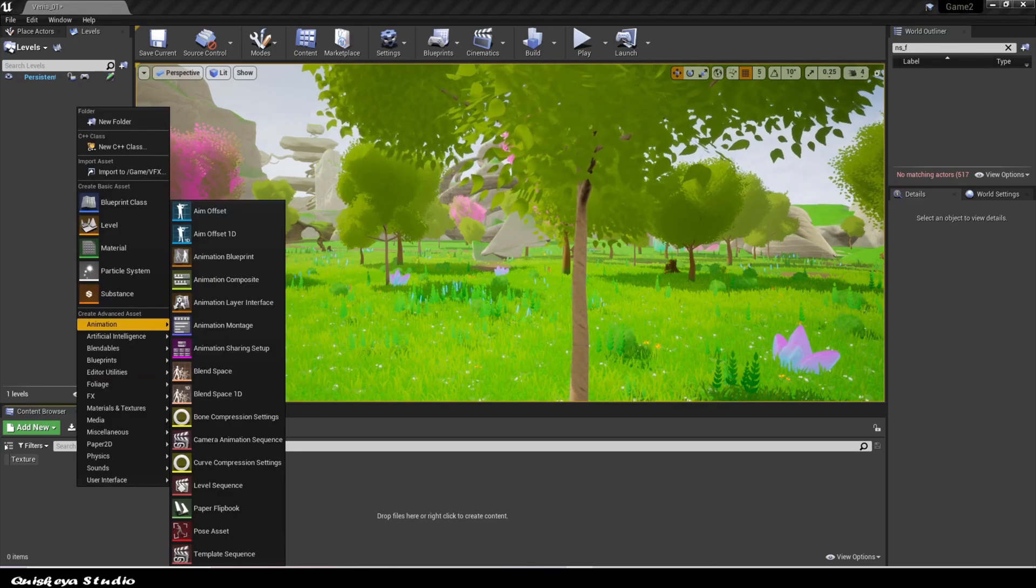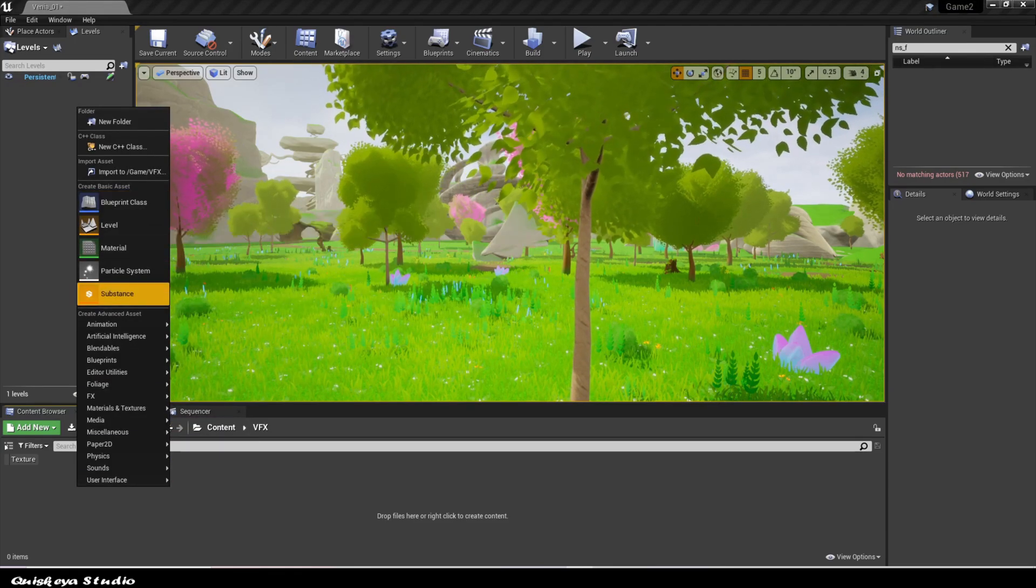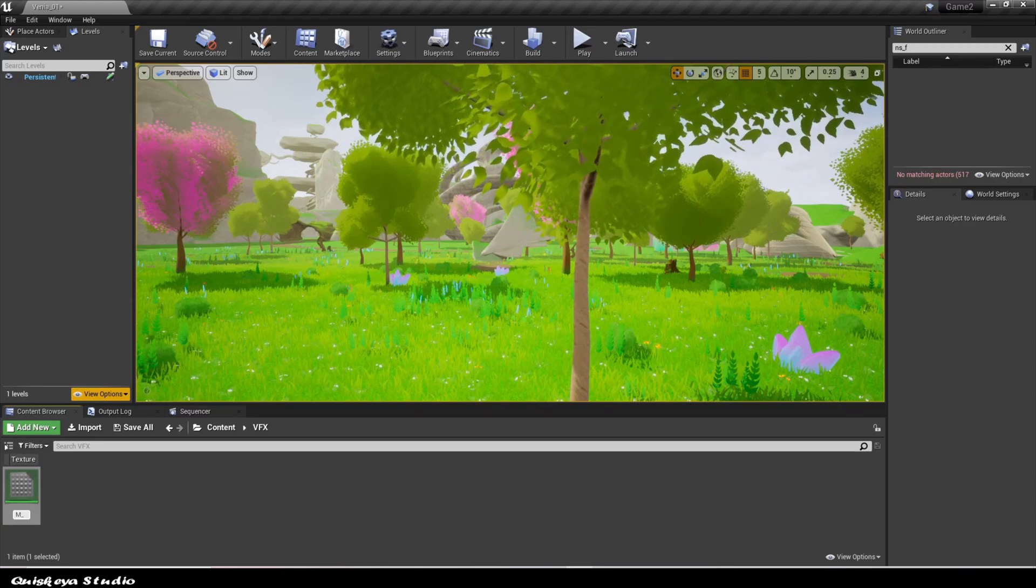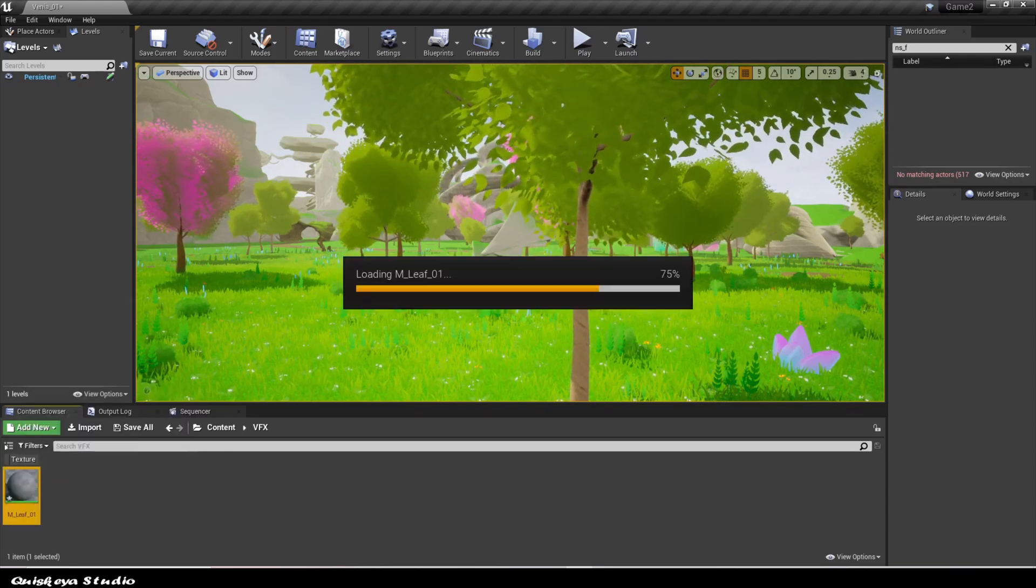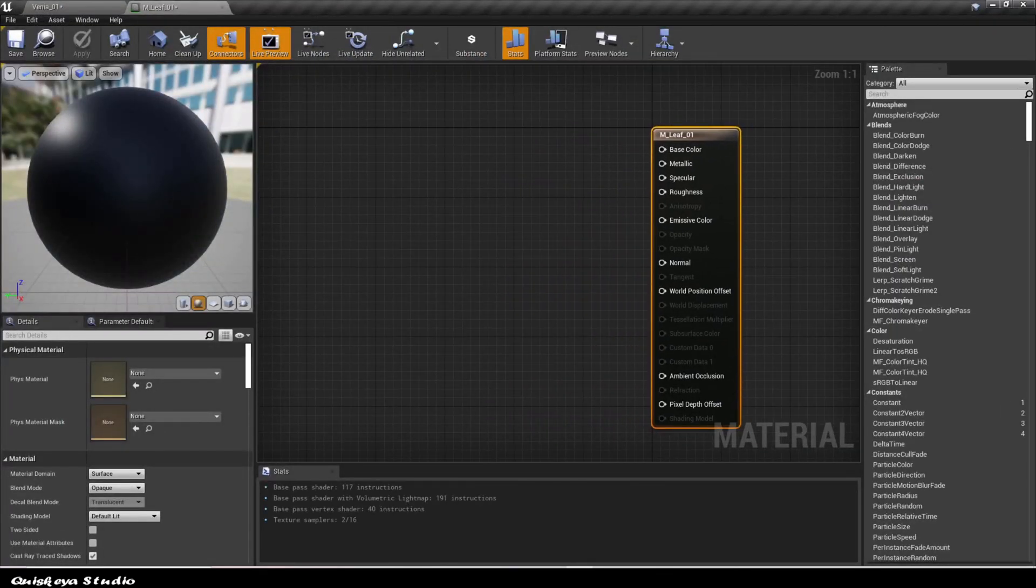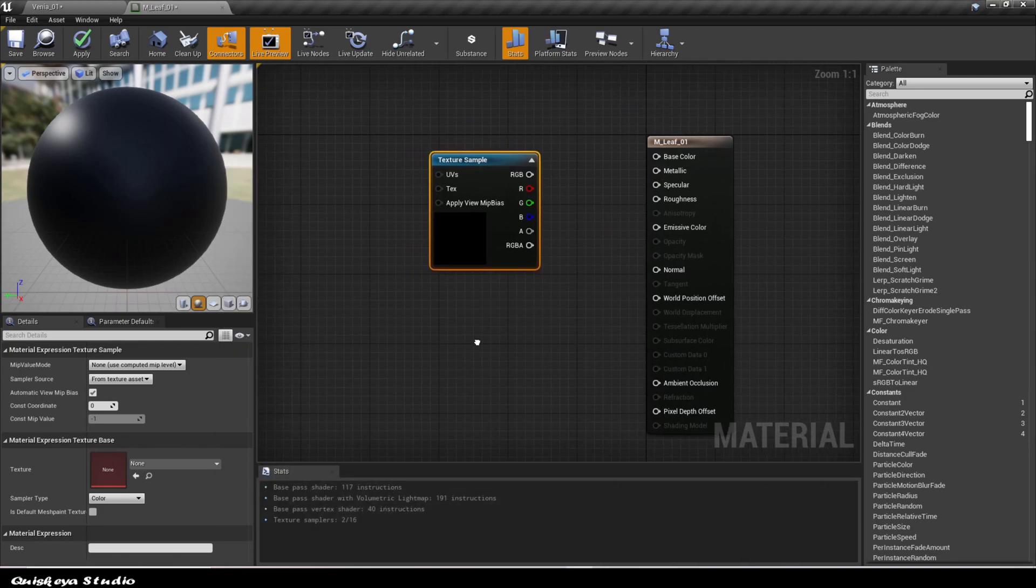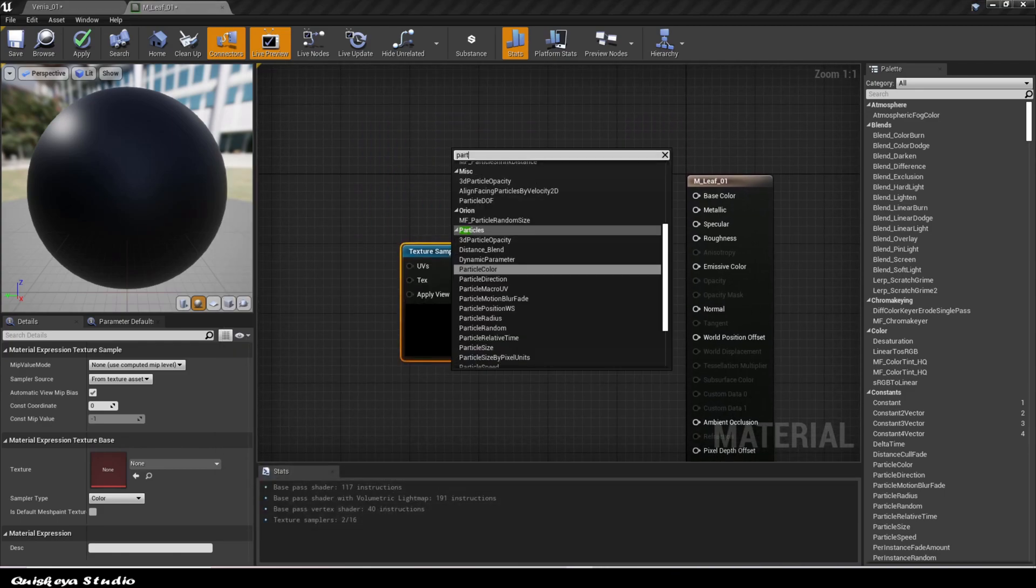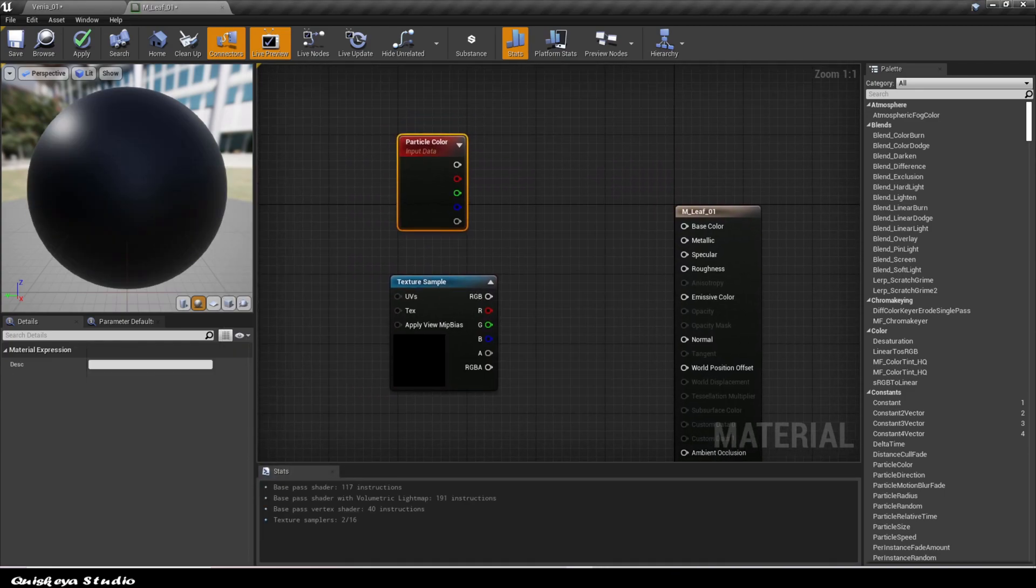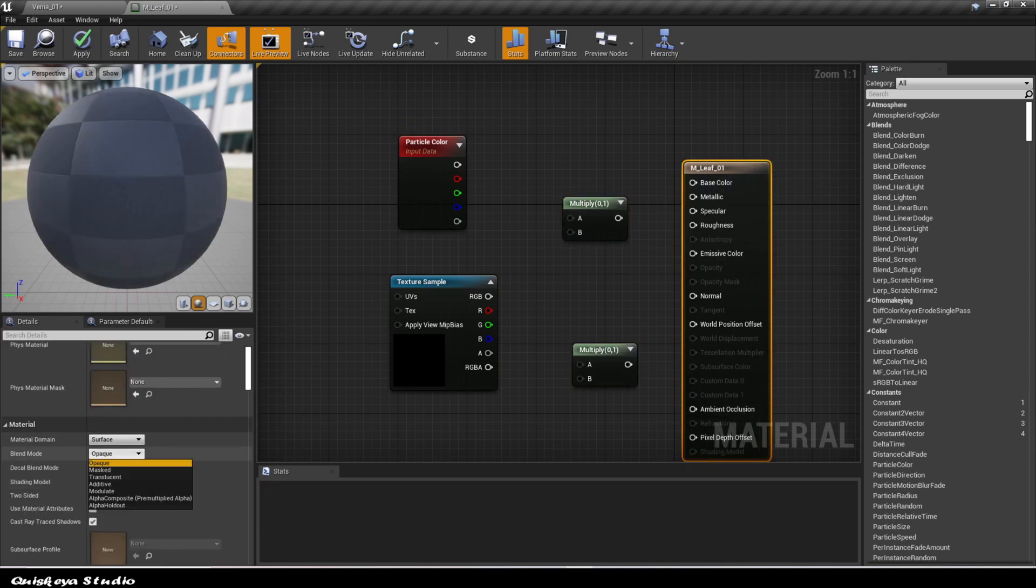In Unreal, to begin the process, first thing that I've done is create the material that I'm going to need. The material is a two-sided unlit mass material. It's very easy to make. I've added a texture sample, a particle color, and some multiply nodes to do the trick.